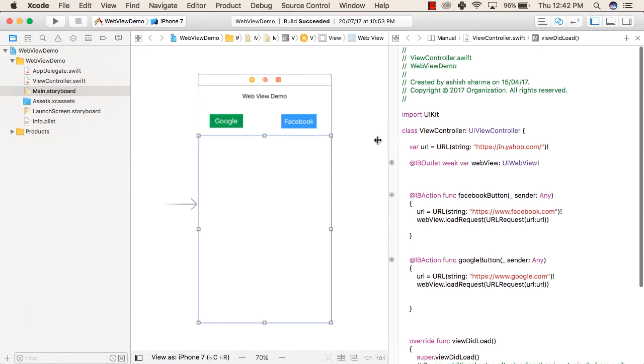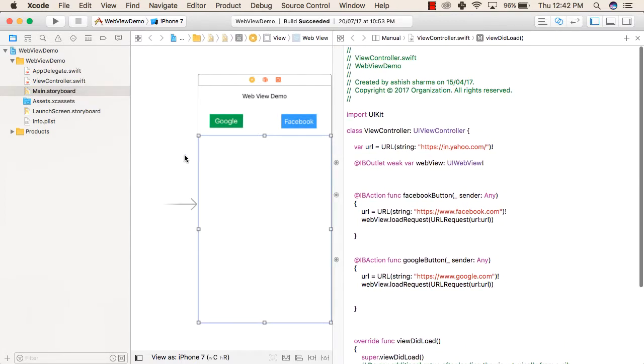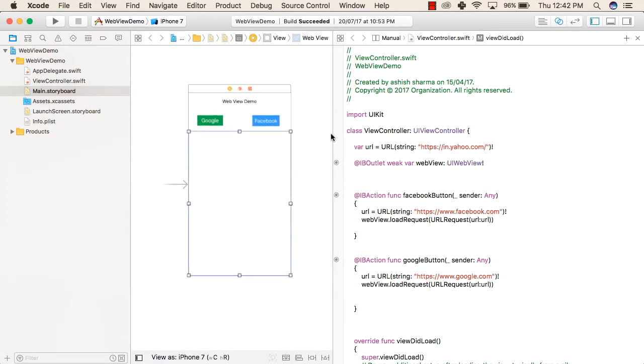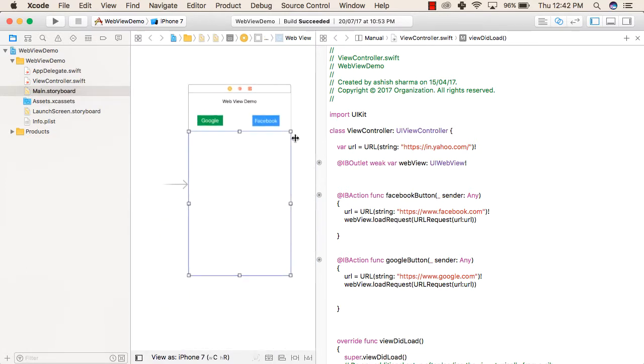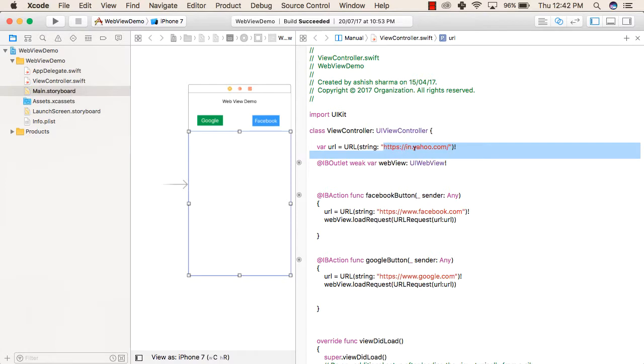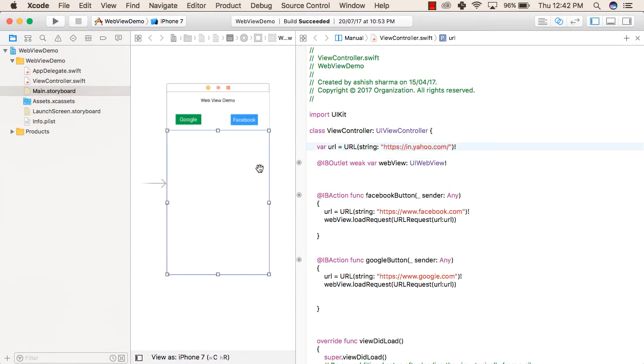Now we will see the Swift file. In the first line, we are declaring a variable of type URL which is made by a string https://in.yahoo.com. So the first thing, whenever our application is loaded, then Yahoo page will open up in this WebView.